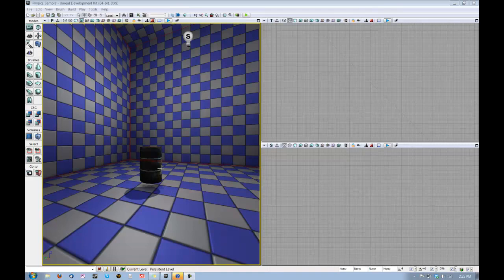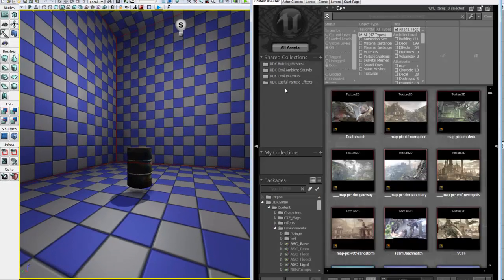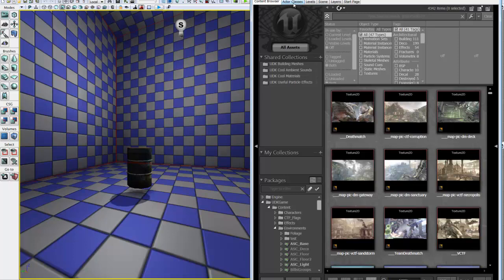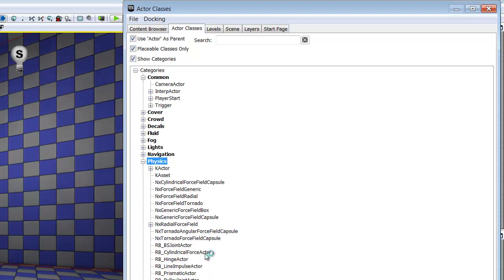So to get started with a Force Actor, we need to go to our Content Browser. Go up here and click on the Unreal icon. And we want to navigate to the Actor Classes tab here at the top. And under Actor Classes, we want to expand the Physics Actor class. And the Actor Class that we're going to use today is this RB Cylindrical Force Actor.